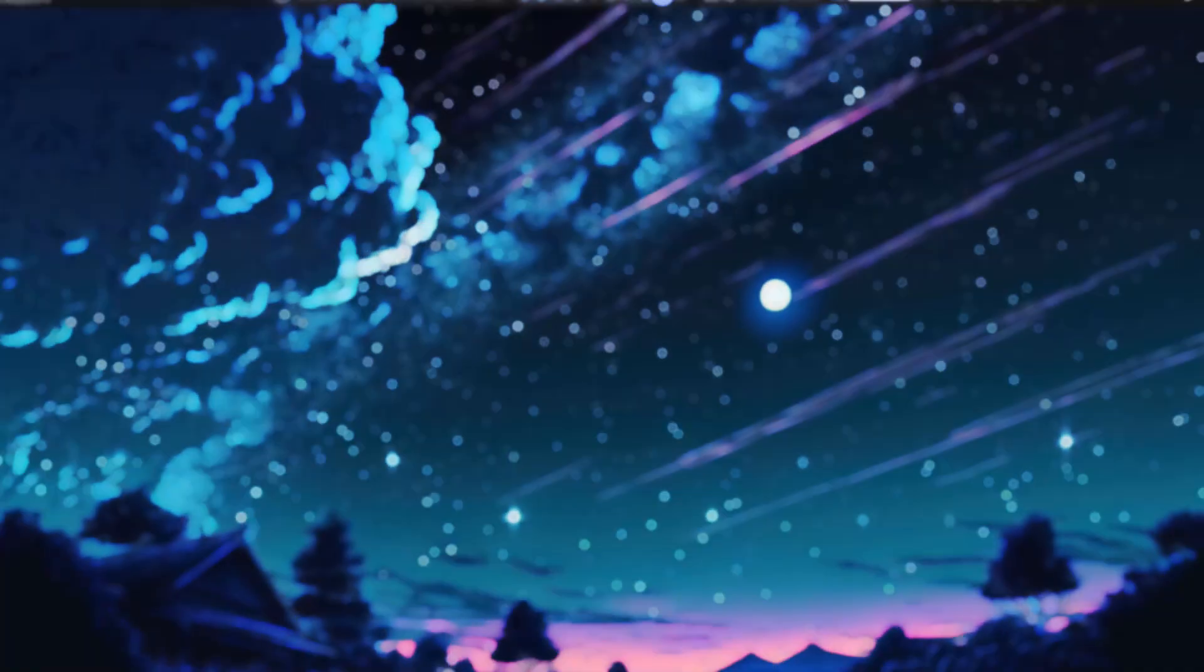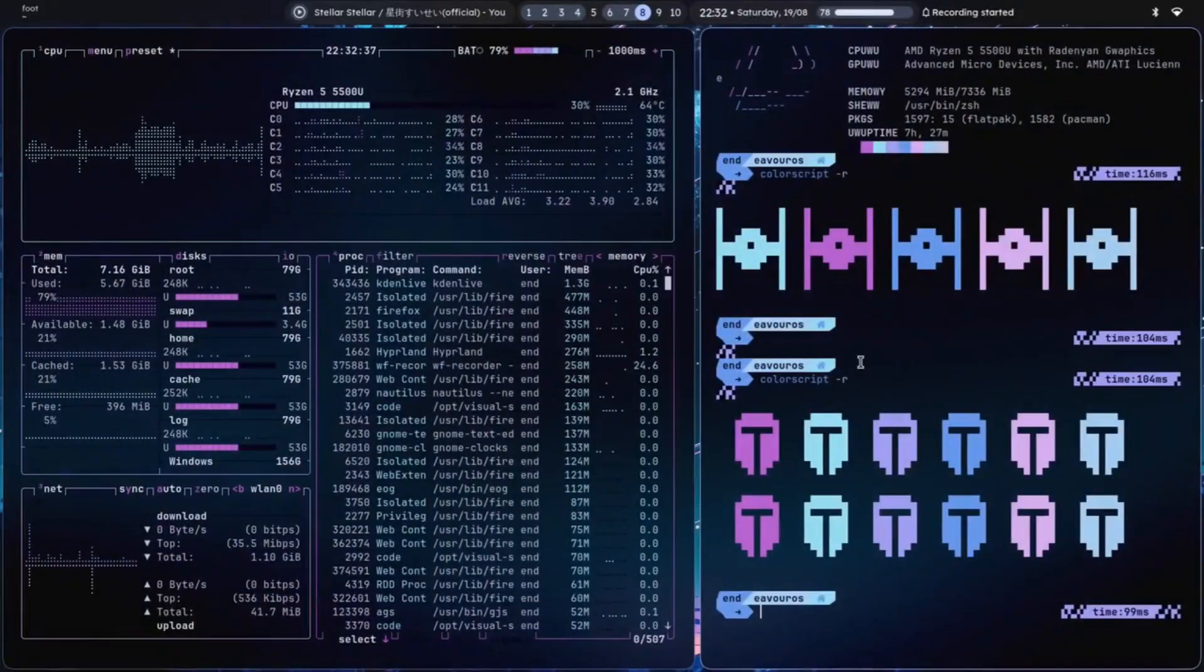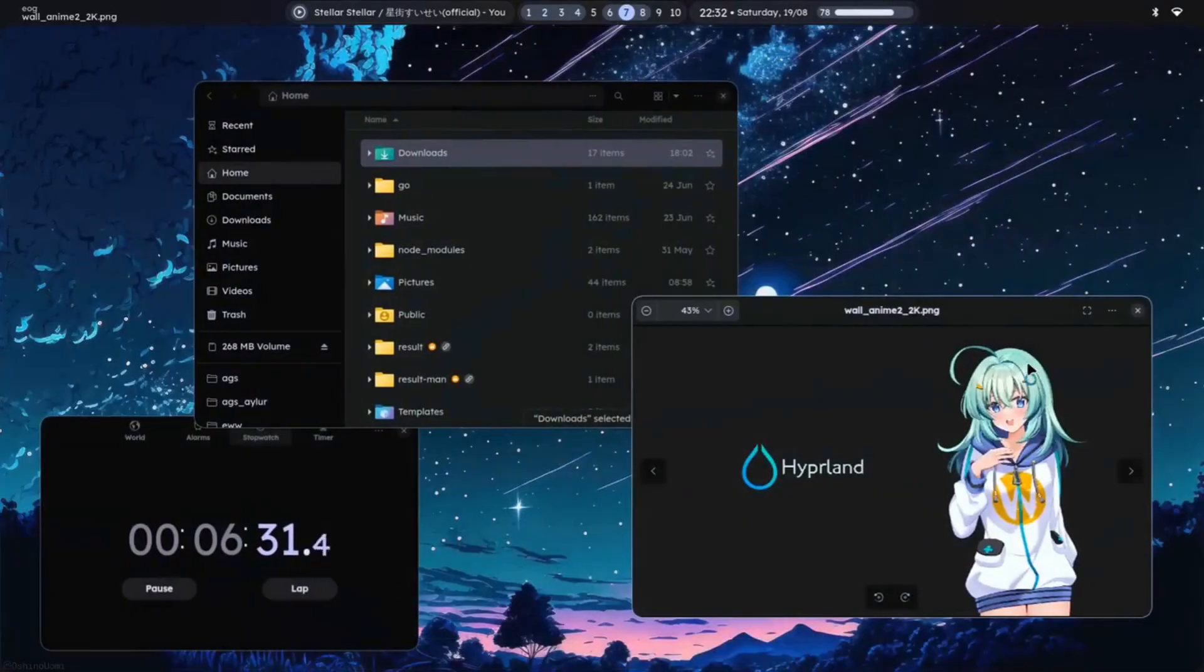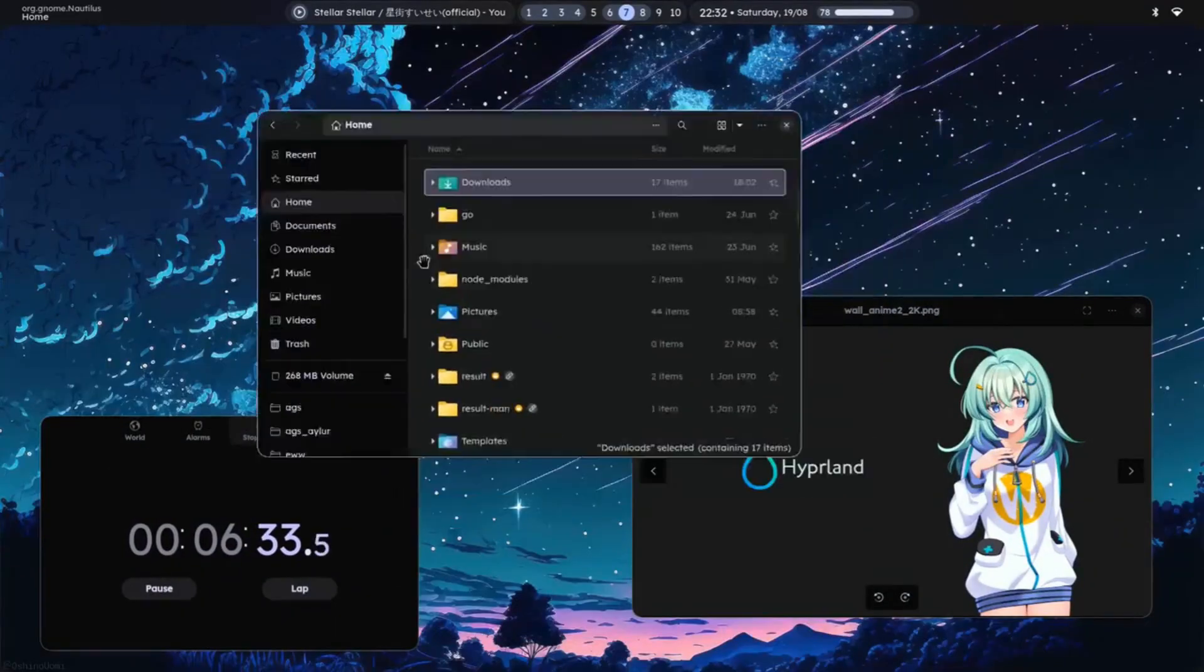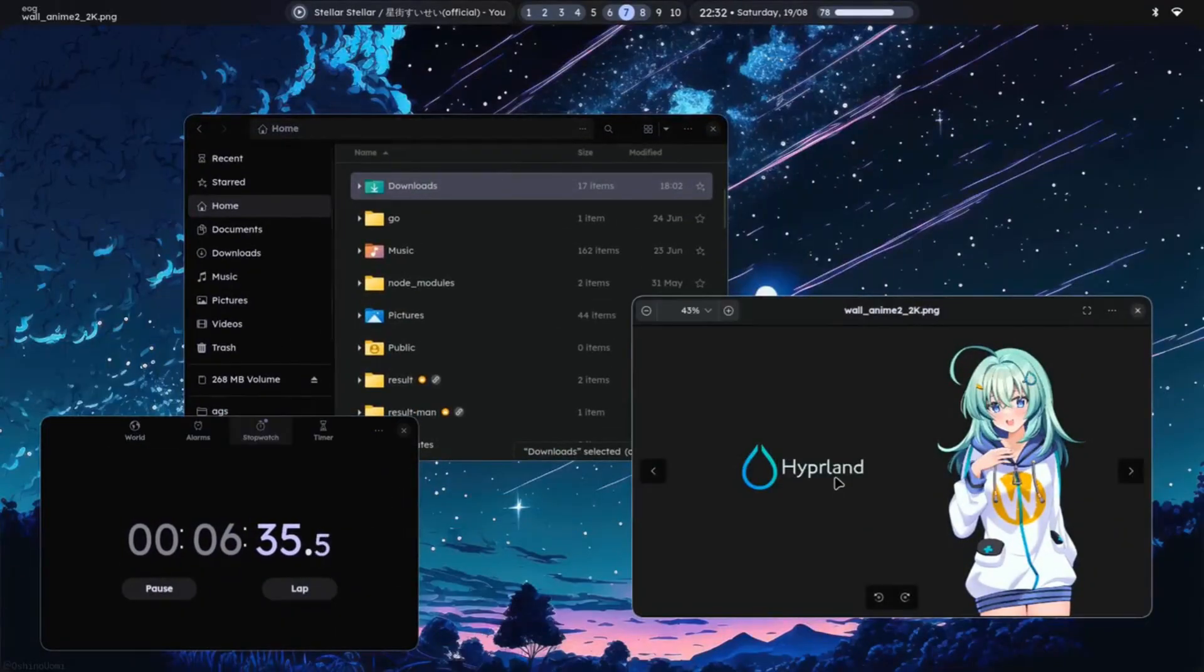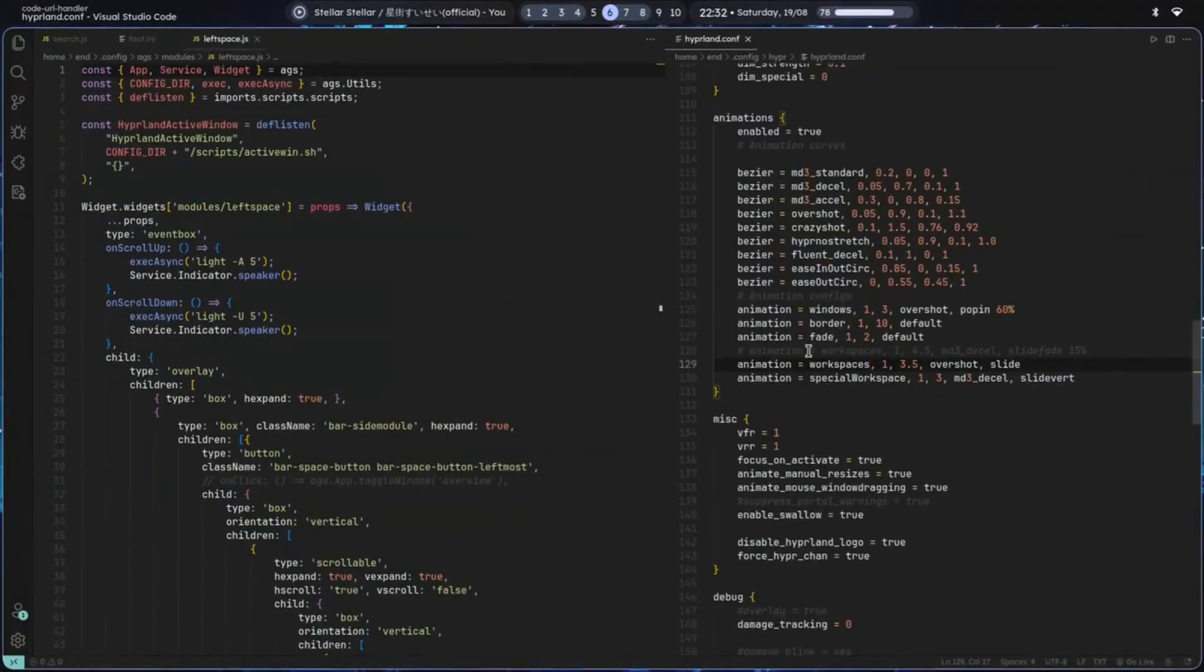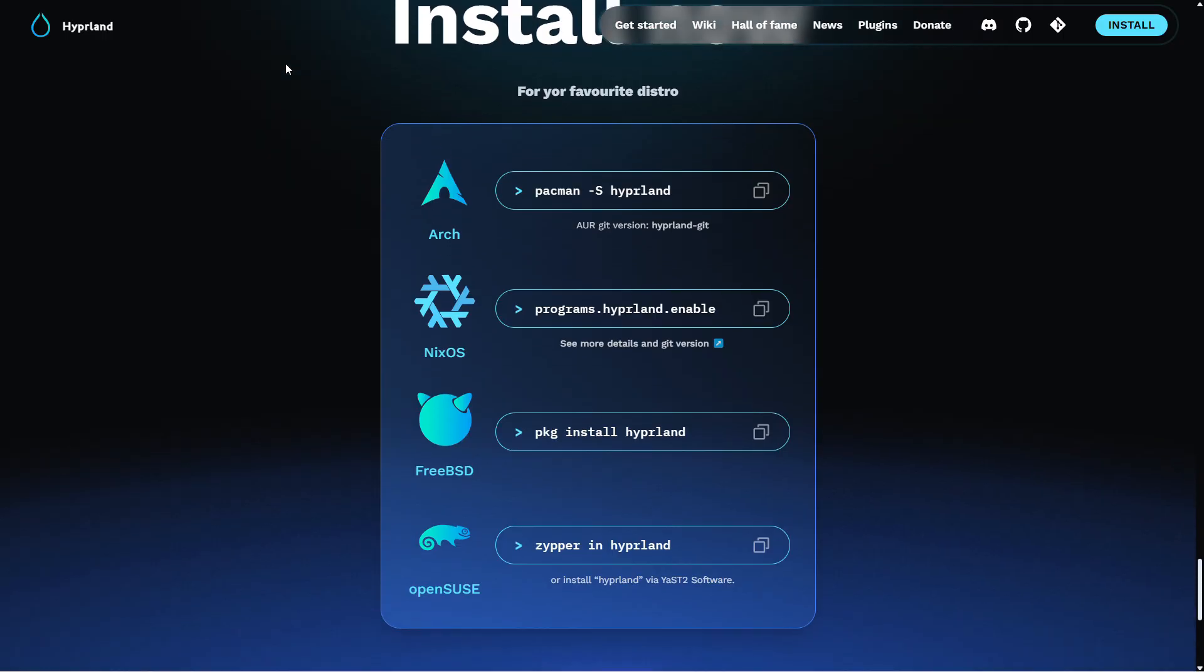It's not just useful though, it's also lovely. Hyperland transforms your desktop into a visual beauty with its integrated support for animations, rounded corners, and transparency.